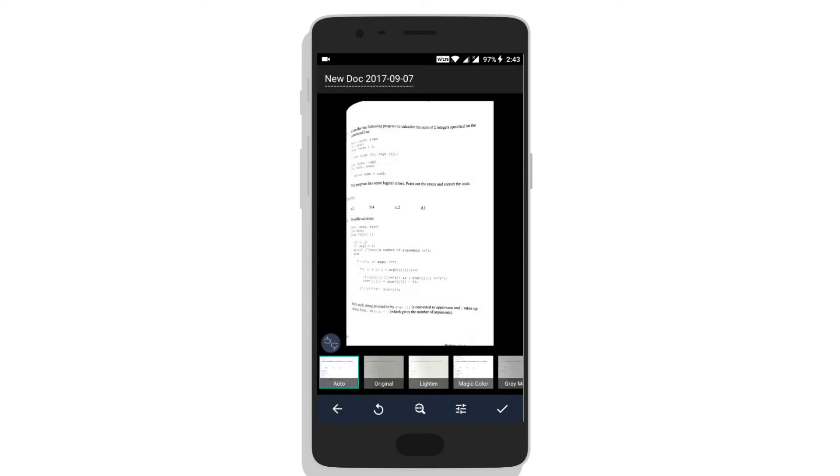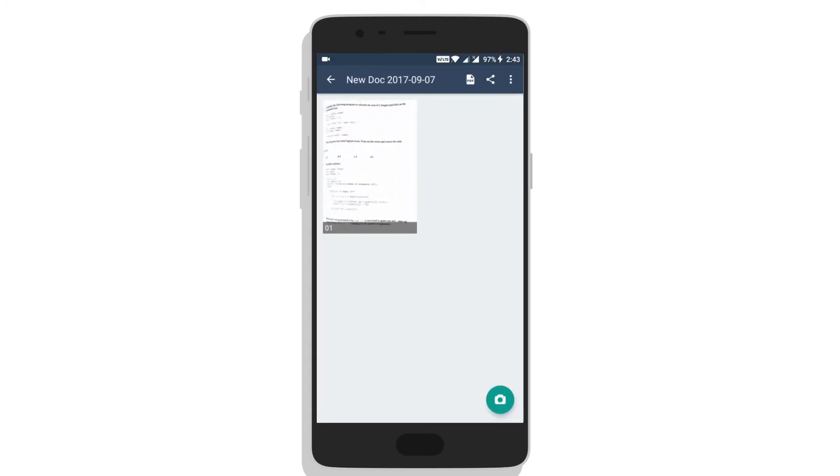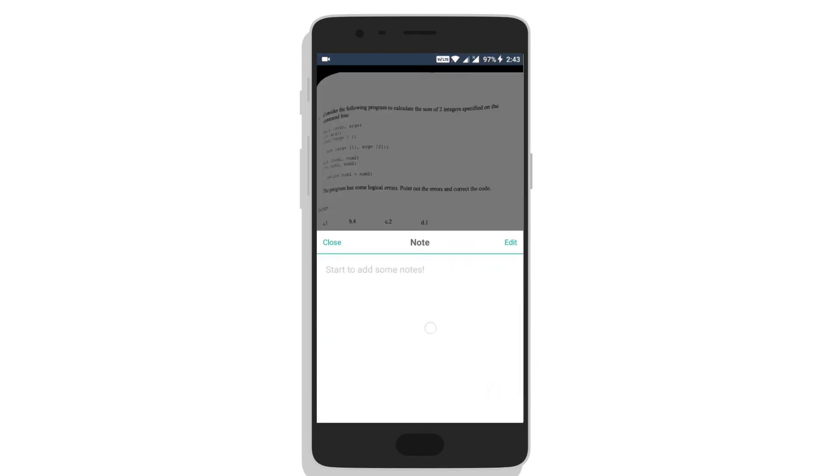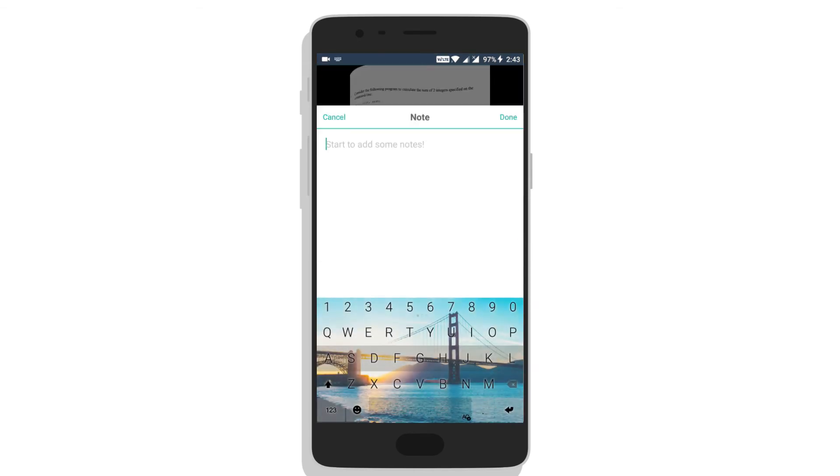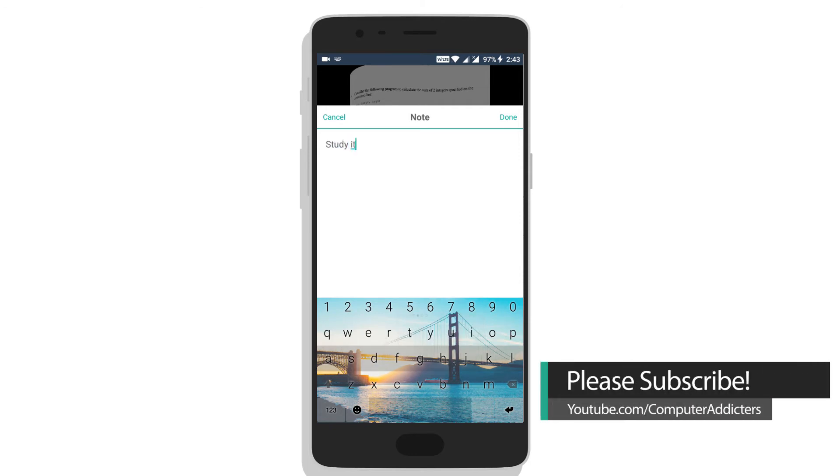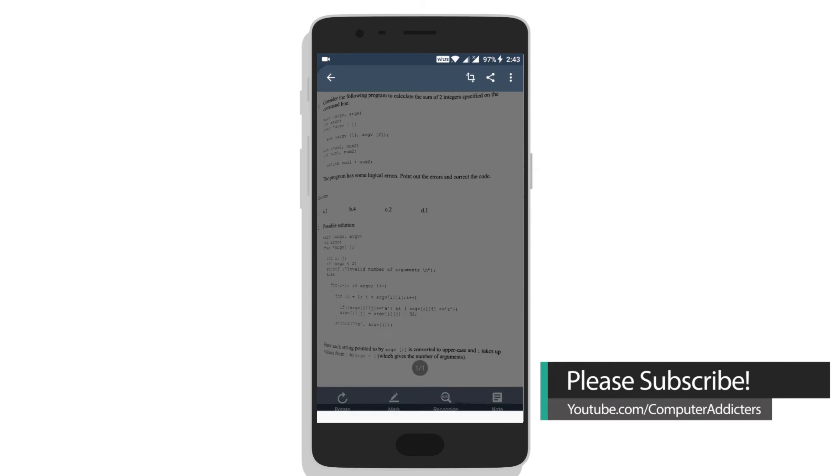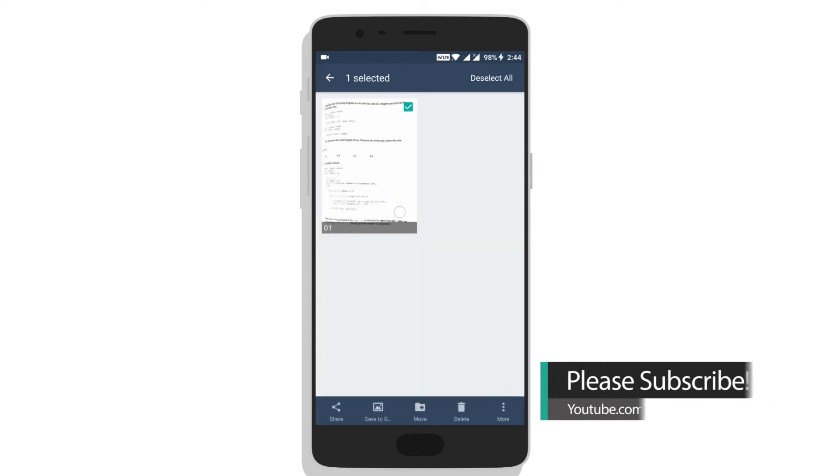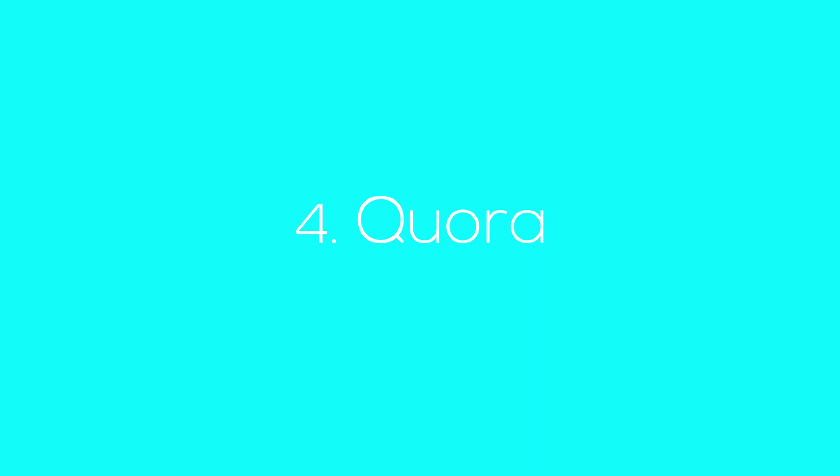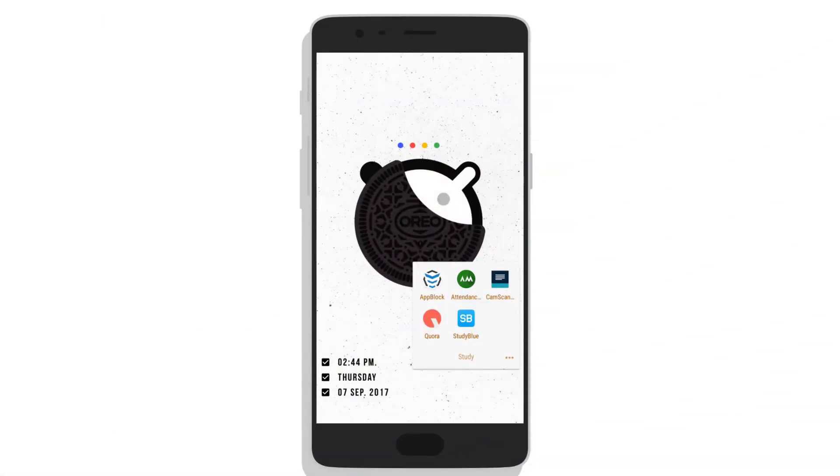It also has a batch scanning mode and can be saved as PDF. You can take notes with it and save it to gallery in a normal image format. Next on the list is Quora, and it can be called a replacement to Yahoo Answers.